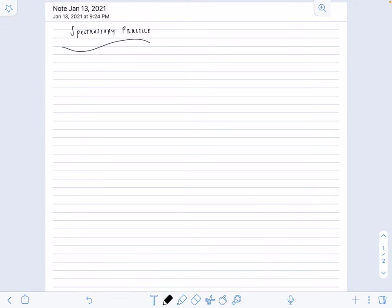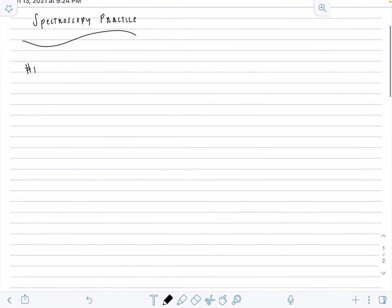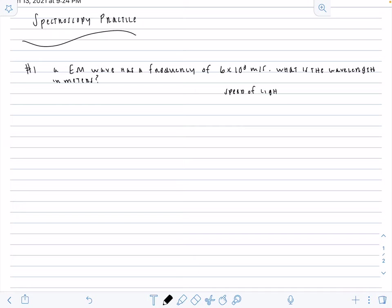All right, we are back again for some spectroscopy practice, and I hope these problems can help make spectroscopy make a little bit more sense, a little less scary, but we're just going to put our concepts in action. So our first problem is an EM wave has a frequency of 6 times 10 to the 8 meters per second.